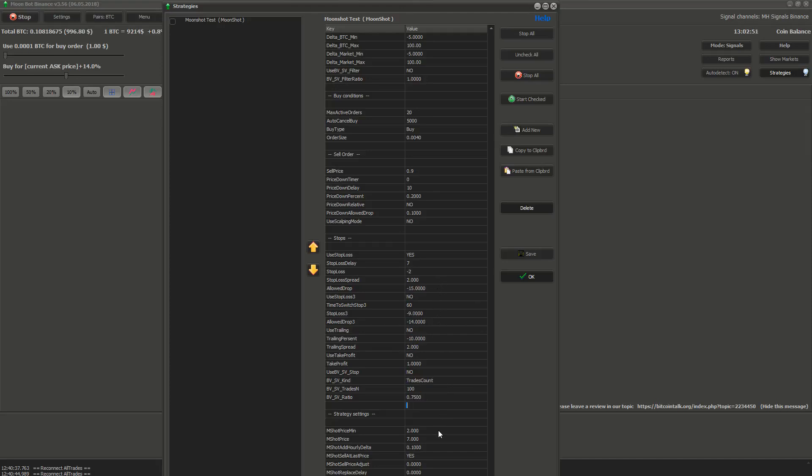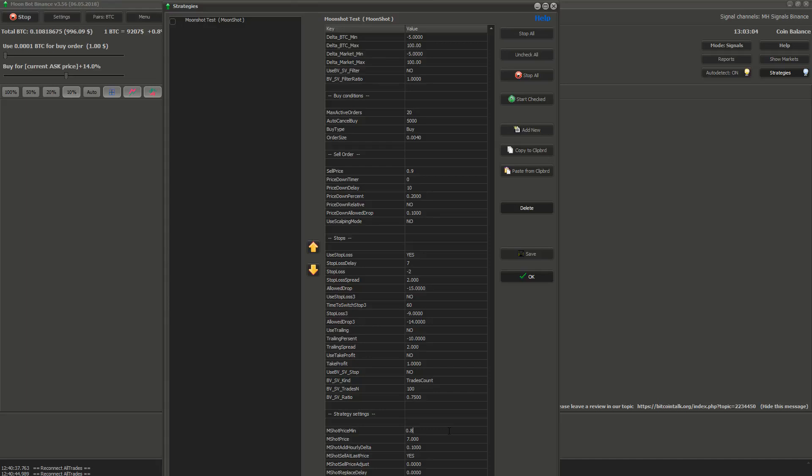Ok, so now we are down to Moonshot settings. I will tell you what each setting does. MShot price min is the closest that the price of coin can get to Moonshot order before the order will be cancelled and replaced by a new one. For example, if the coin price is falling down and it gets as close to the order as 0.8% the order will be cancelled and replaced by new order.